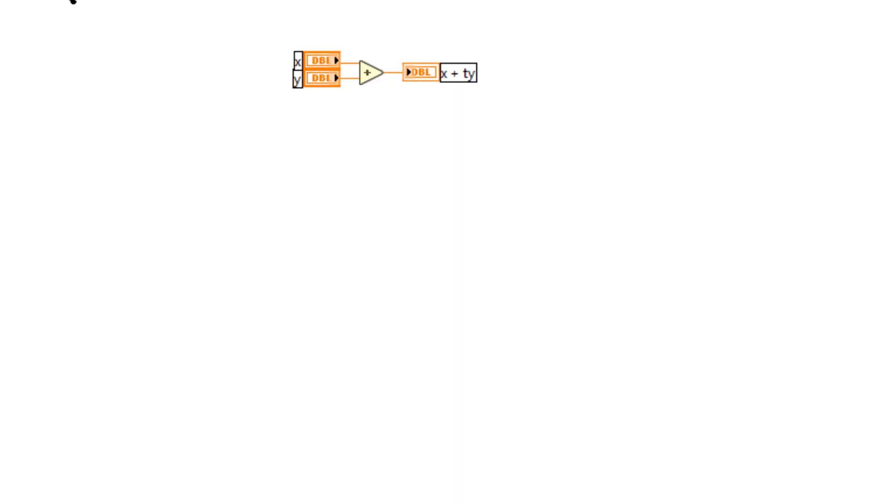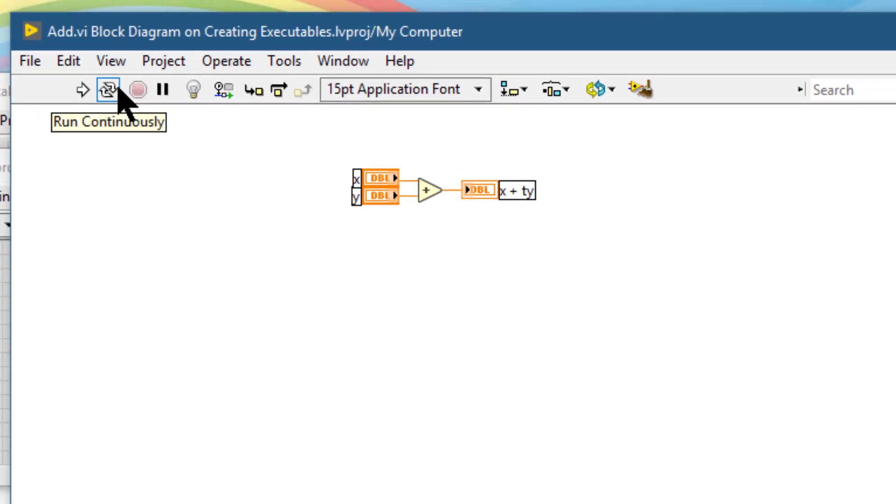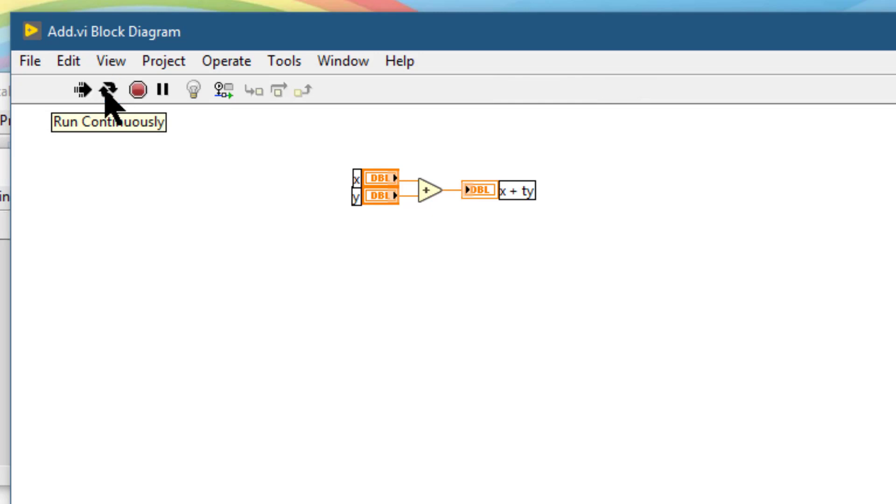Next we have the run continuously button, which runs the VI until we abort or pause the execution.